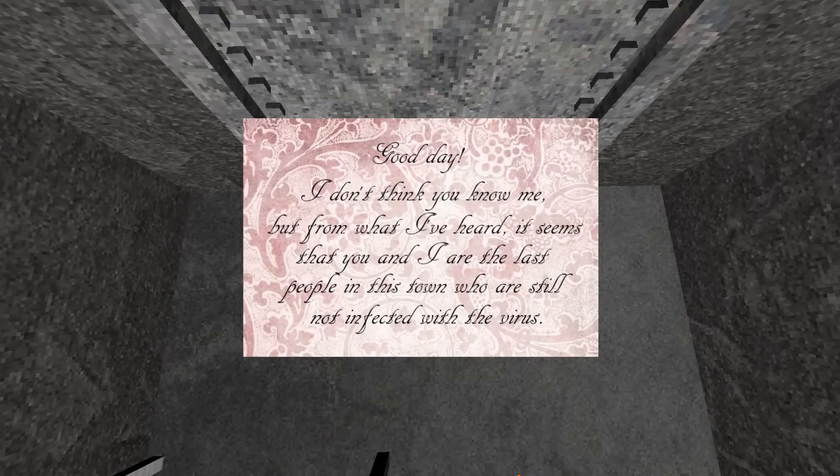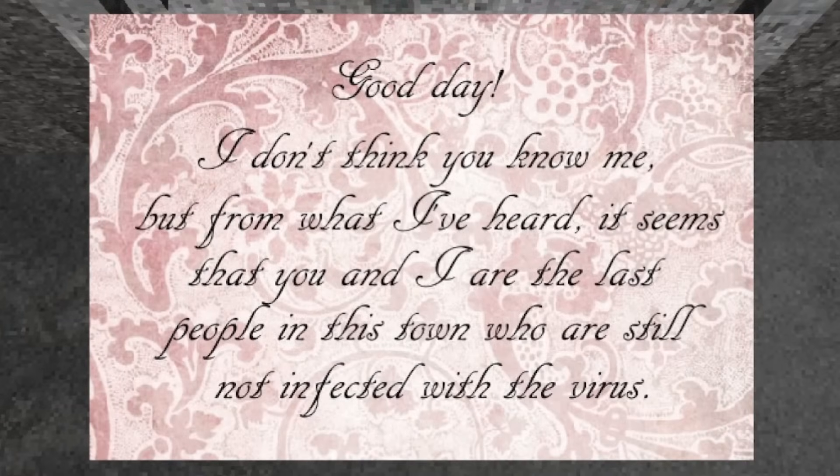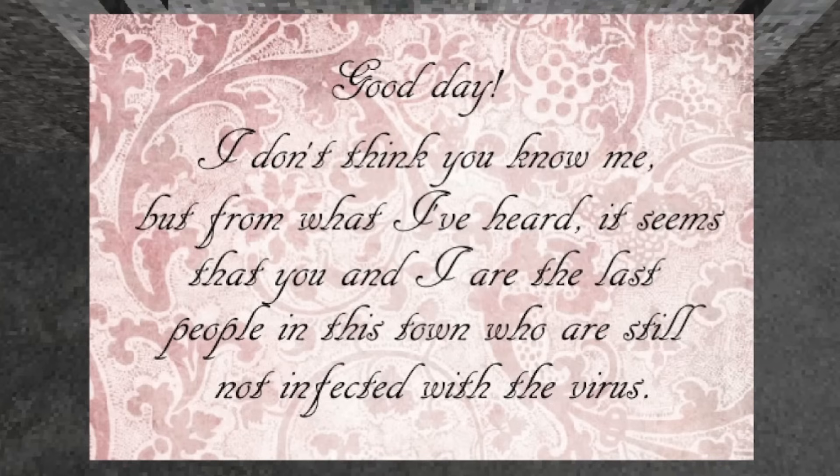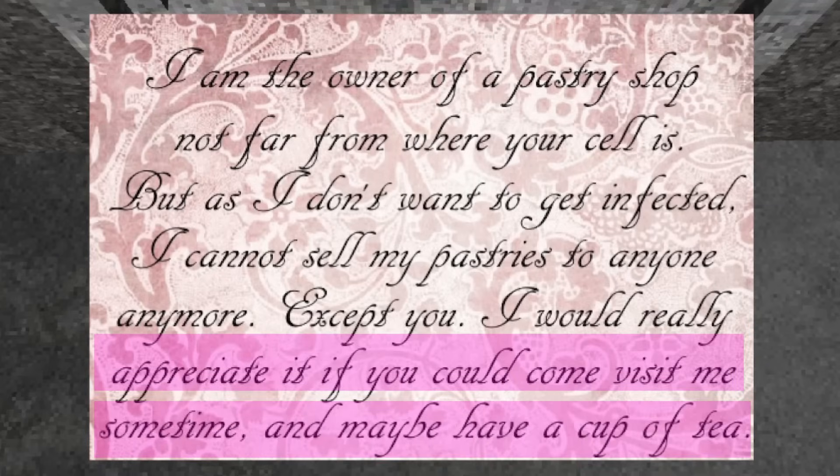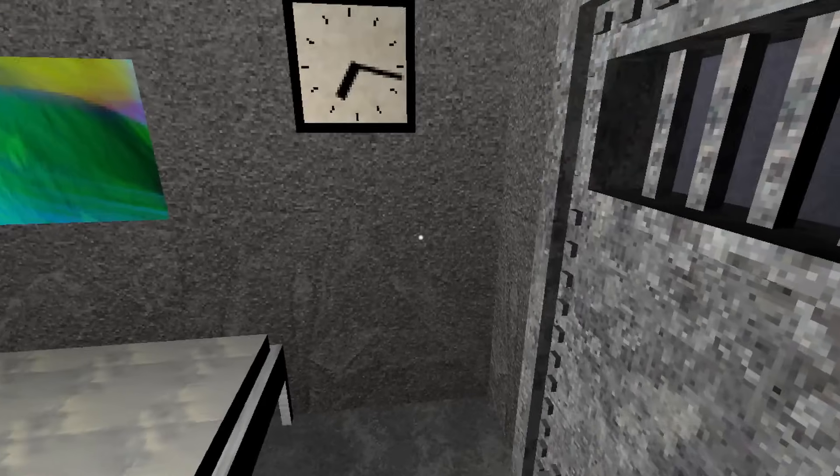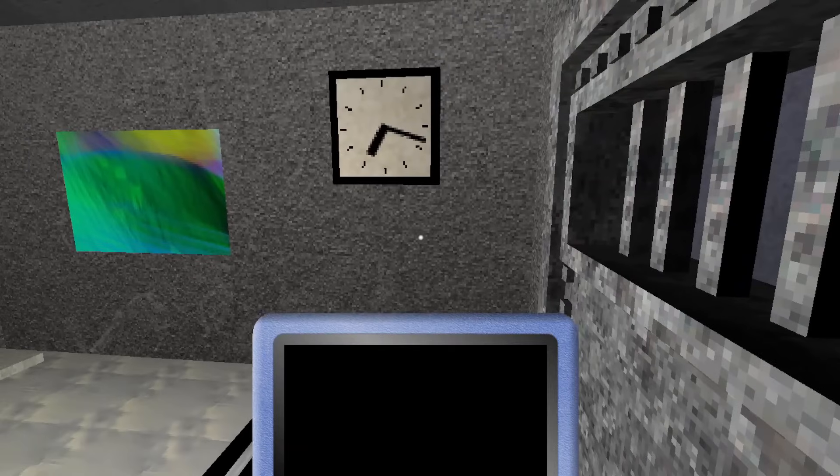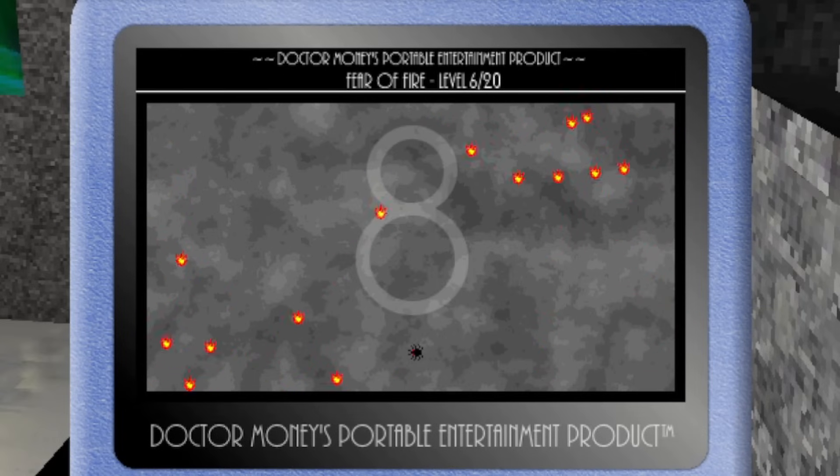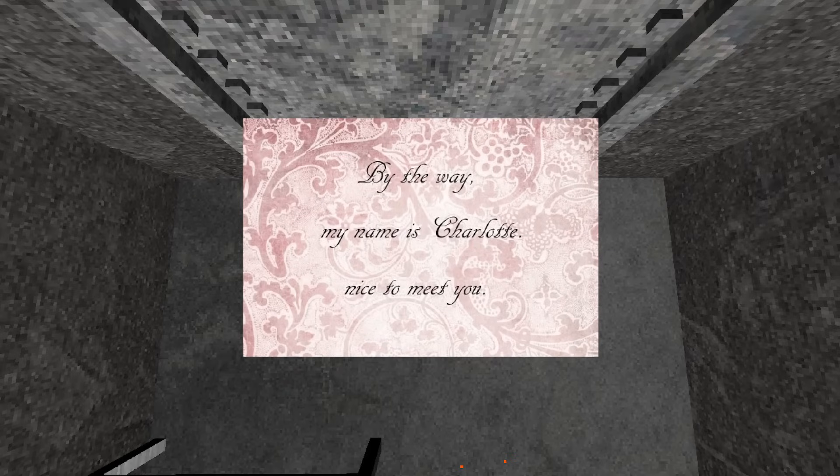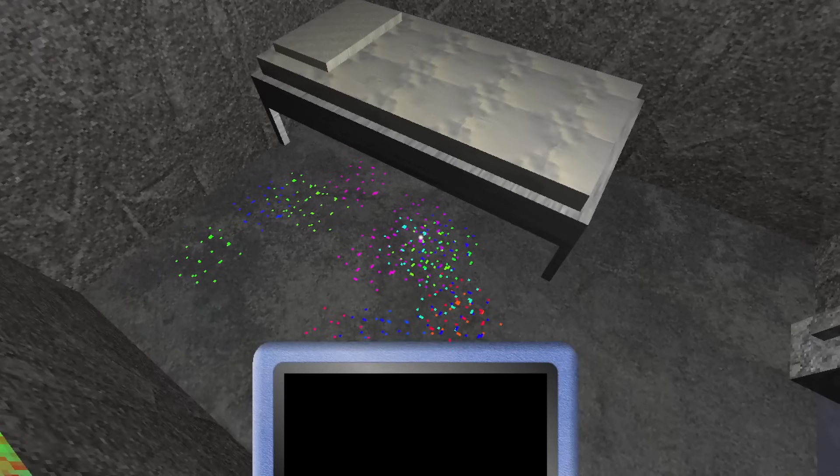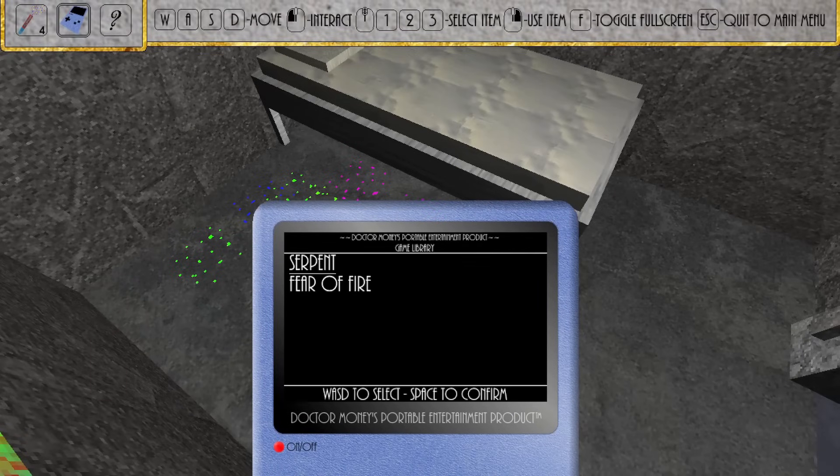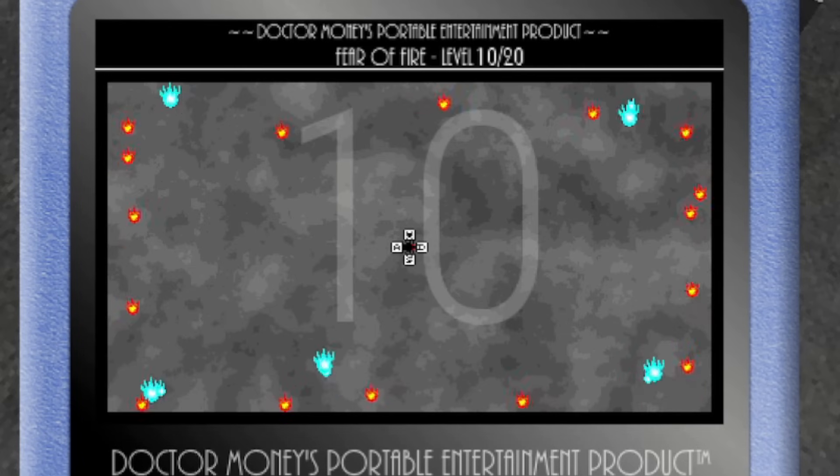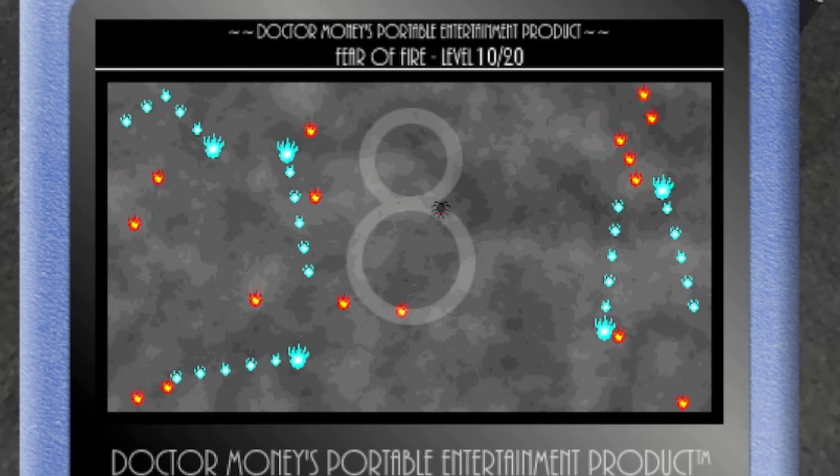She explains that although you don't know her, that you two are the last people left in town who are not infected with the virus. She explains that she owns a pastry shop not far from your cell, and that she would appreciate it if you could come visit her and sit down for a cup of tea. However, you can't leave your cell. You can't even respond to her to let her know you can't leave. You can only read the letters she sends you. In between the letters that are sent to you, no matter how badly you want to respond, you can only play the games on your portable entertainment device.